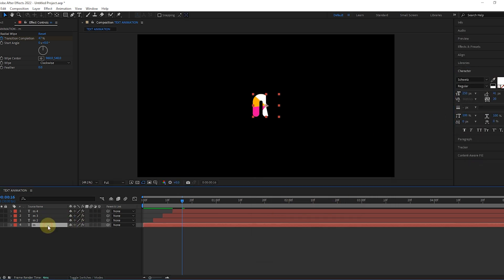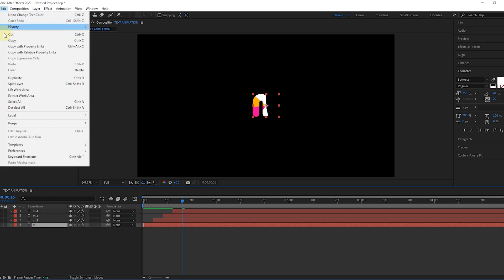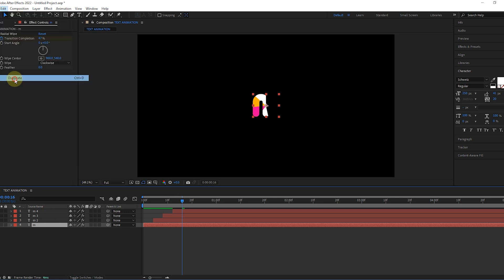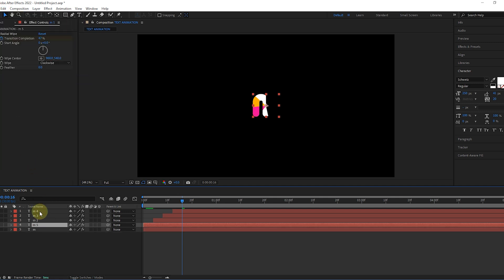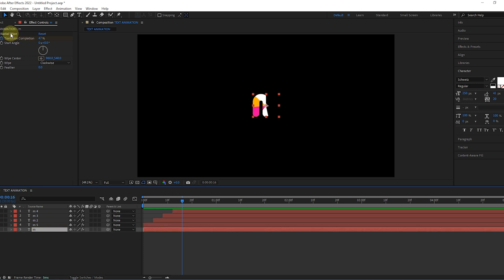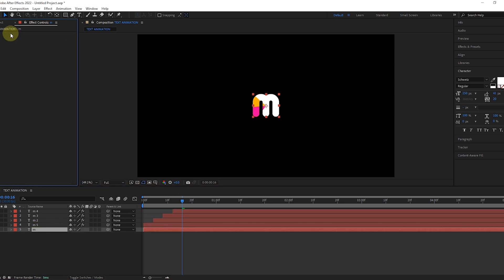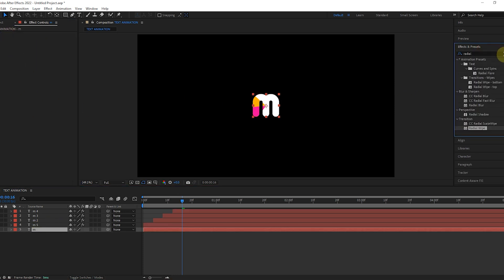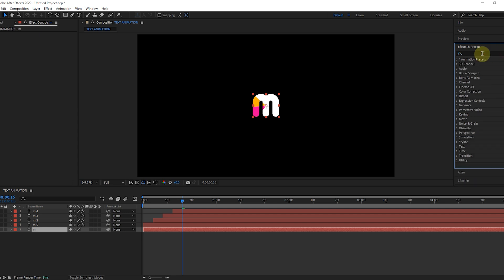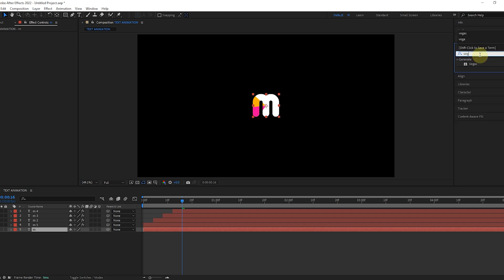Now we select the bottom layer. Then we copy another one and delete its effect. Go to Effects and add the Vegas effect to the bottom layer.